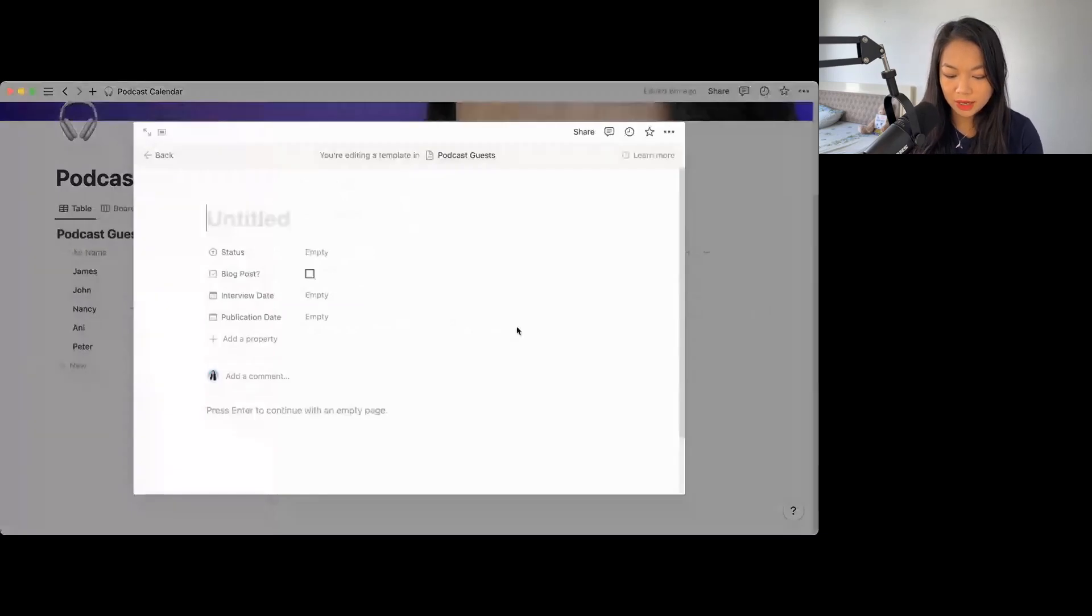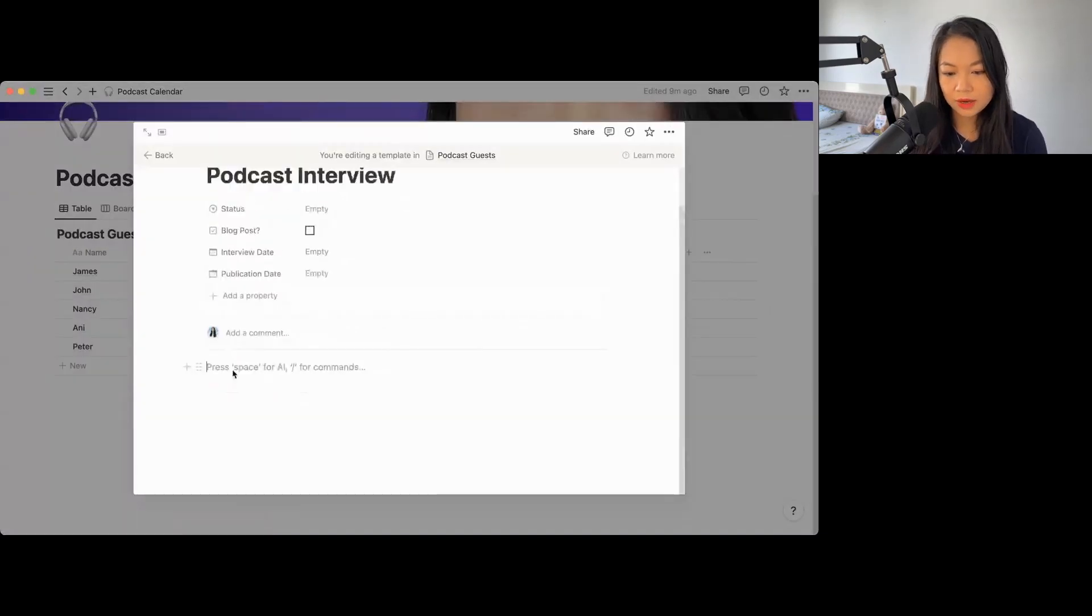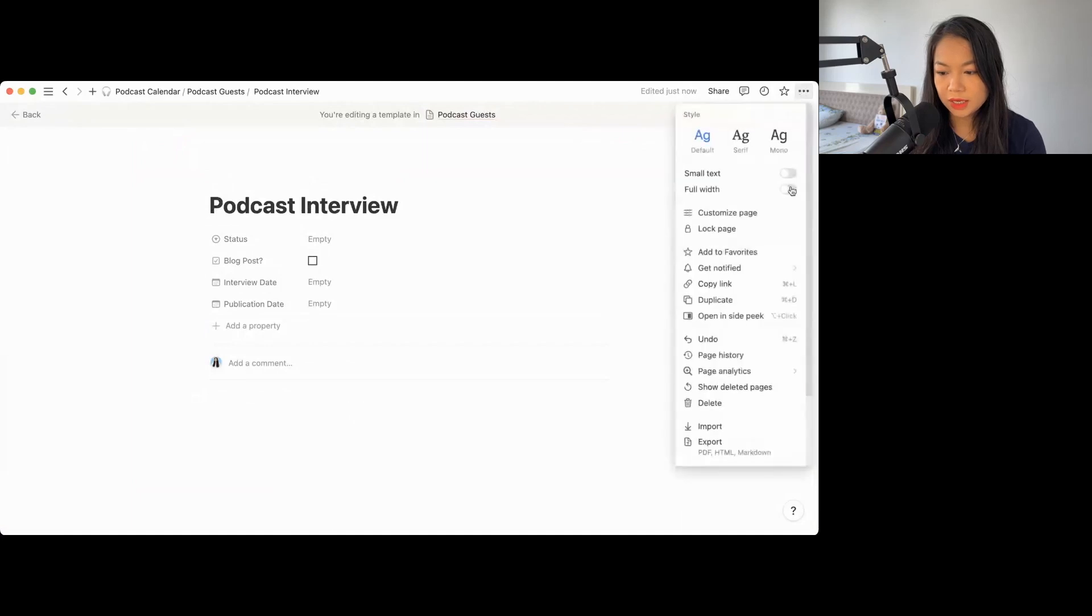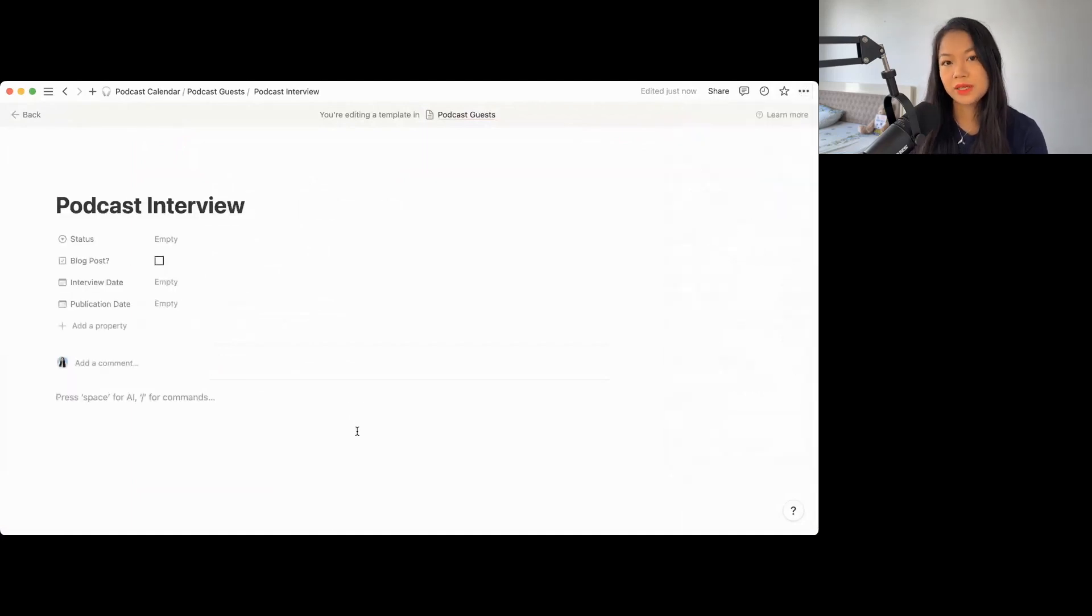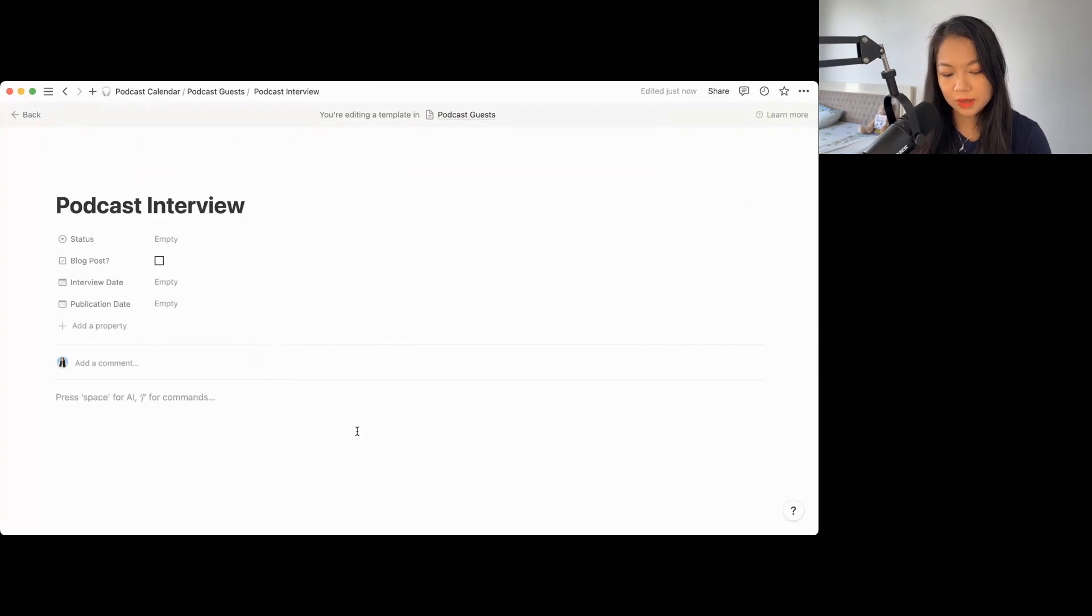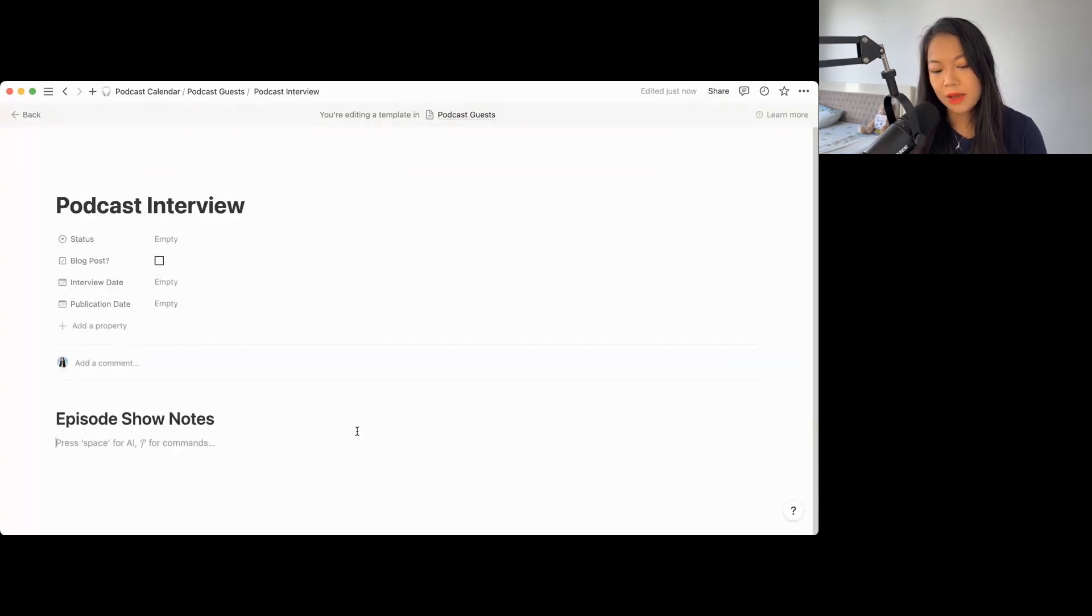Let's say podcast. Here, you can actually make it bigger and you can say it's full width. And for a podcast interview, what do I need to do? You can do headings. H1 looks better, I think. Episode show notes.